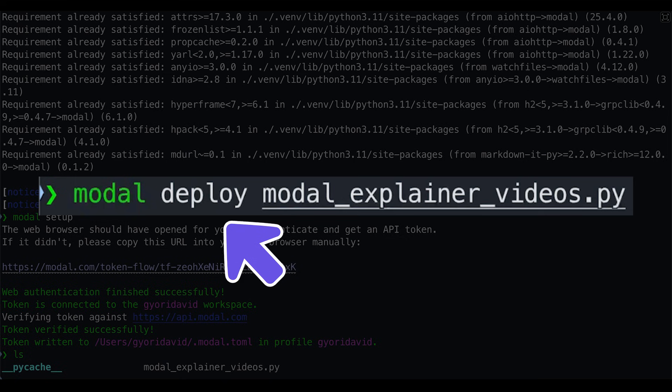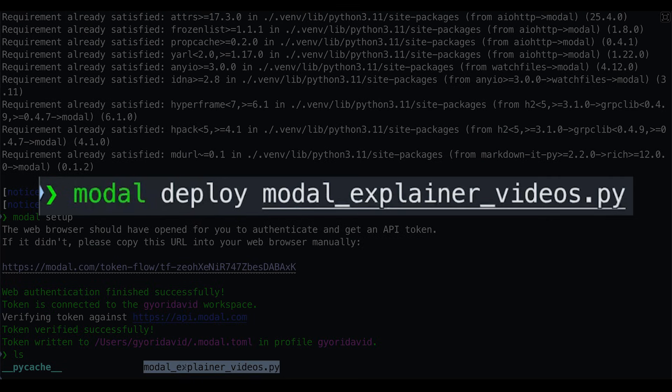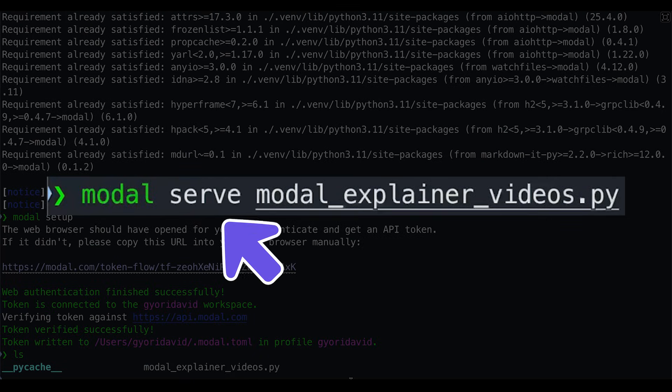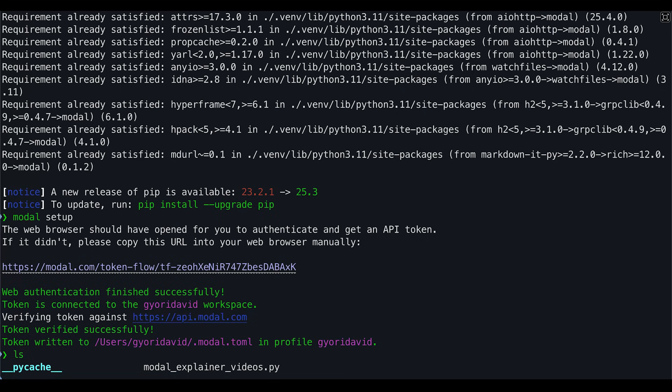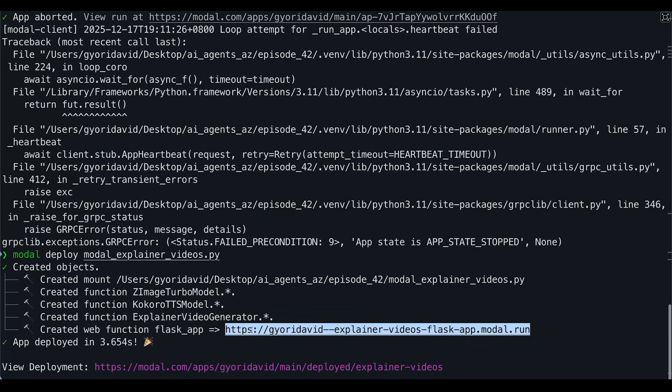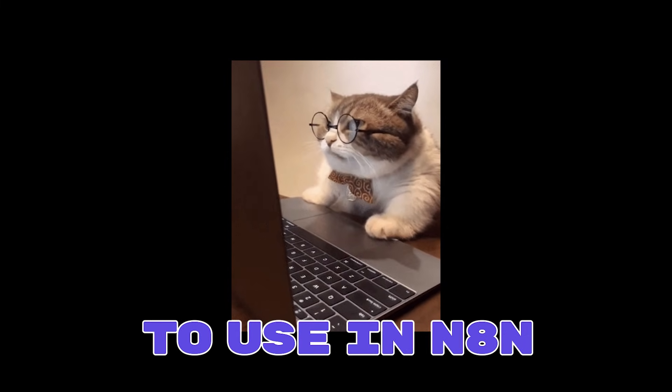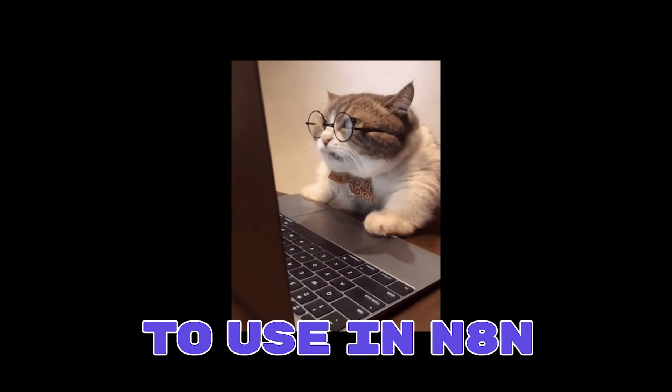You could use modal deploy, then the Python file, or you can use modal serve, then the Python file. Check our previous video where we cover the difference. Whichever command you use, you'll end up with this server URL. Copy it, and we'll use it when we execute the workflow in NAN.